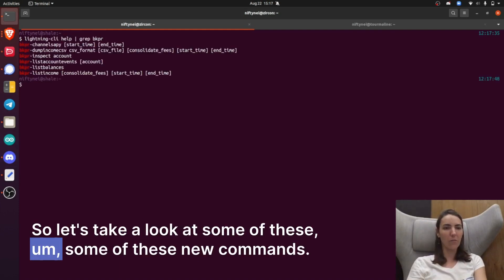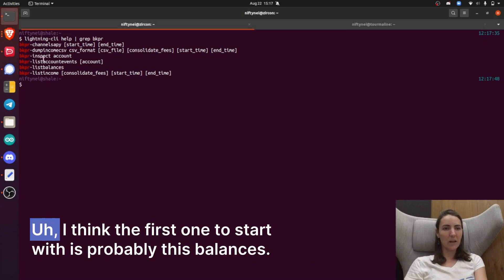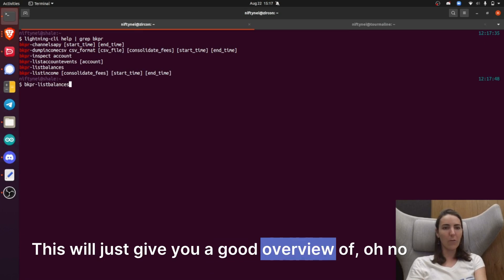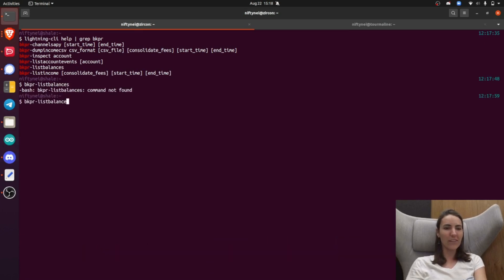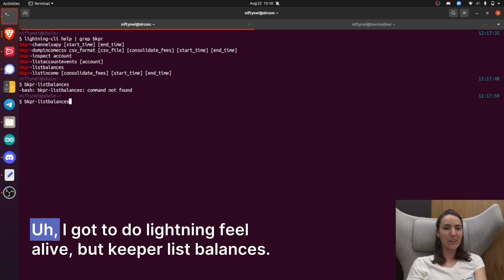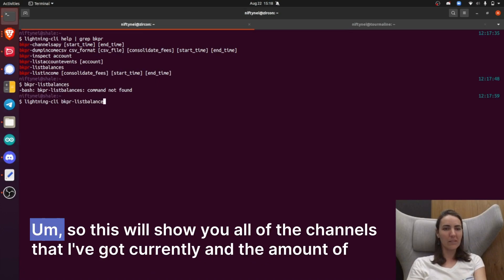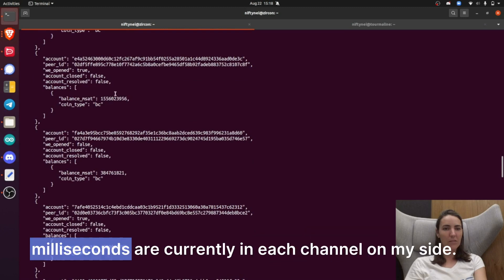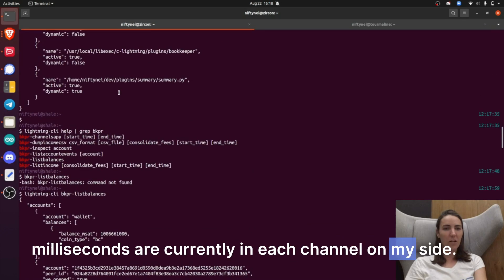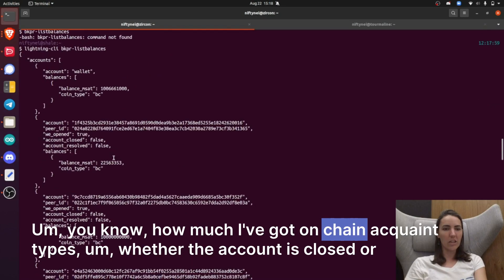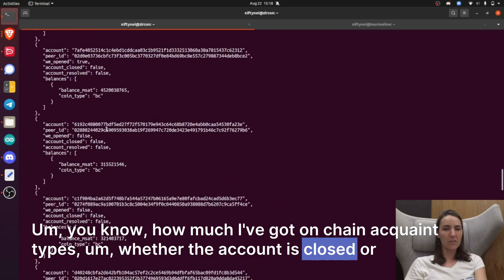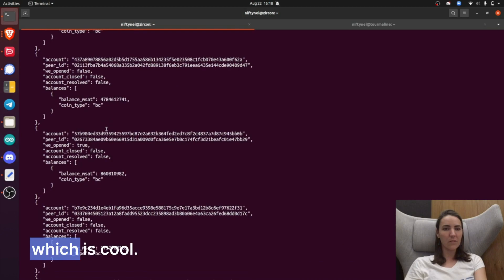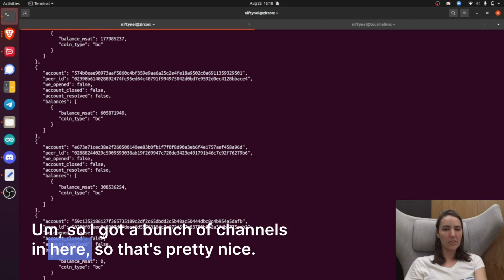Let's take a look at some of these new commands. I think the first one to start with is probably list balances. You do Lightning CLI bookkeeper list balances. This will show you all of the channels that I've got currently and the amount of millisats that are currently in each channel on my side — how much I've got on chain, coin types, whether the account is closed or not. I've got a bunch of channels in here.